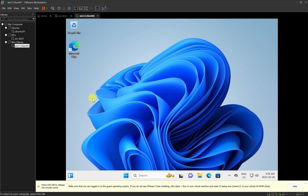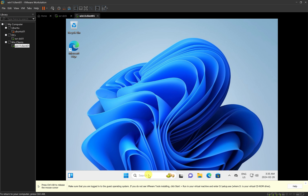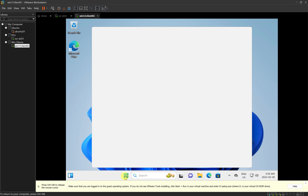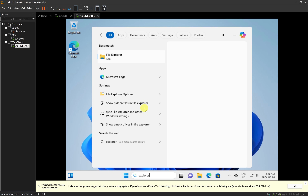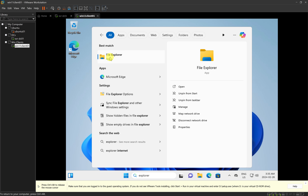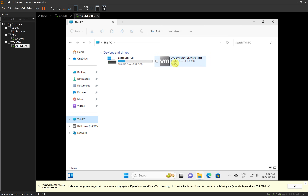I'll come back to Windows 11 and click on File Explorer at the bottom. I can click the File Explorer icon, use the search, or click the Start button and type 'explorer'. I'll maximize File Explorer, and on the left you can see it has connected a DVD for VMware Tools. You can click on 'This PC' to see drive C and the DVD drive.